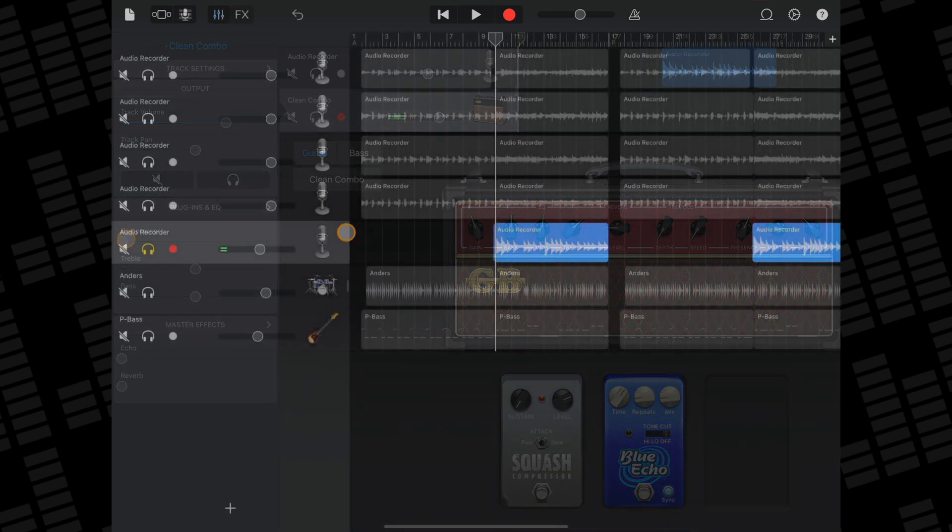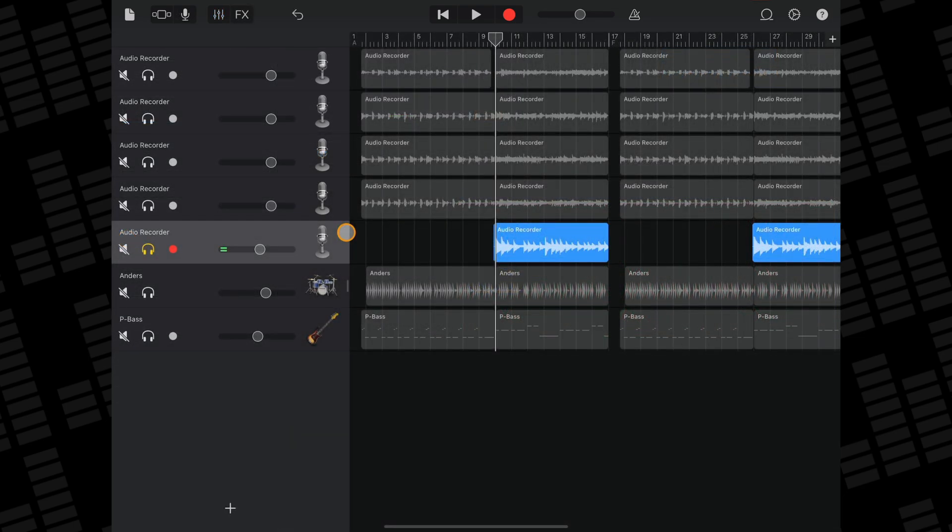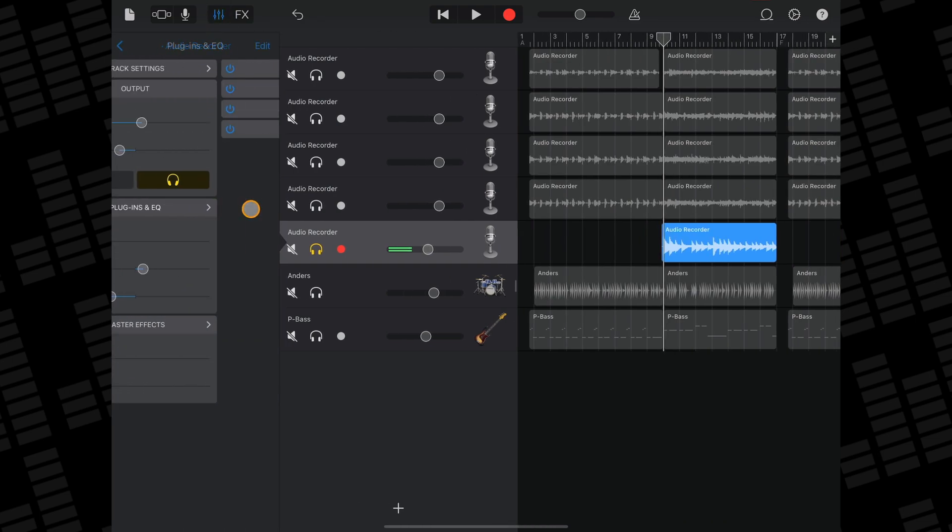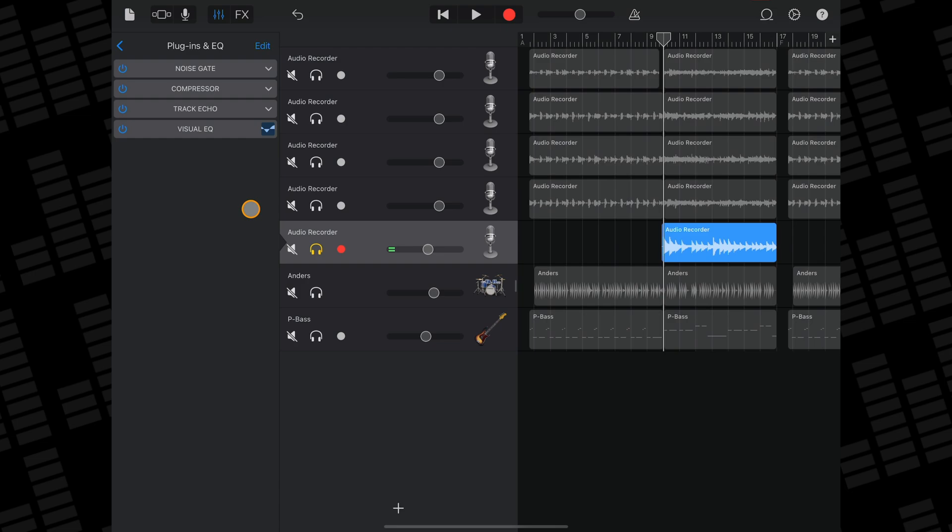To get started, select the track you want to add an effect to, then hit the Track Settings button. In the sidebar that appears, tap on Plugins & EQ. In the Plugins & EQ menu, then tap on Edit.